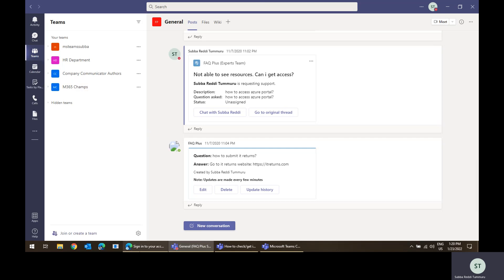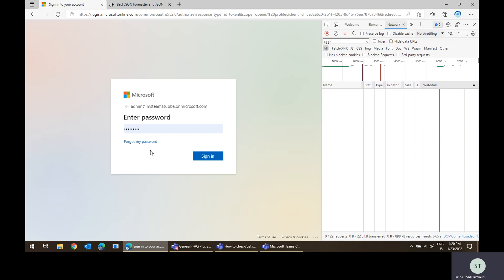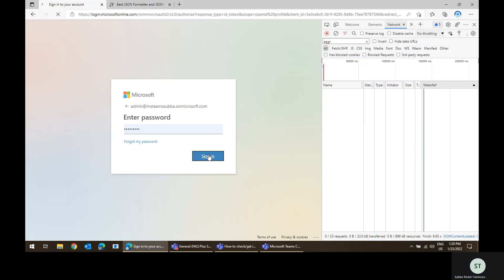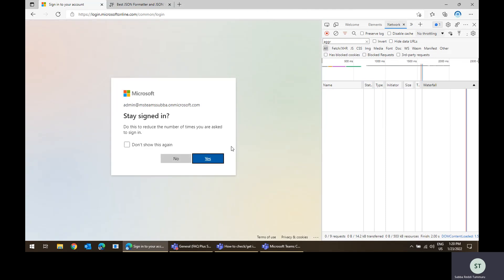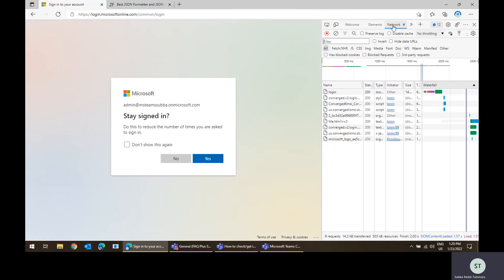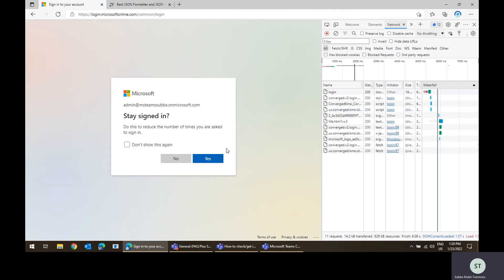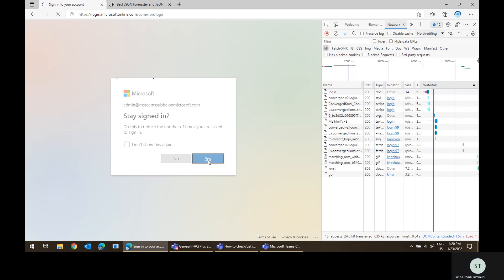I'm opening teams.microsoft.com in the browser so that I can see all the network logs. I've just opened the network logs here. I'm just signing in now.